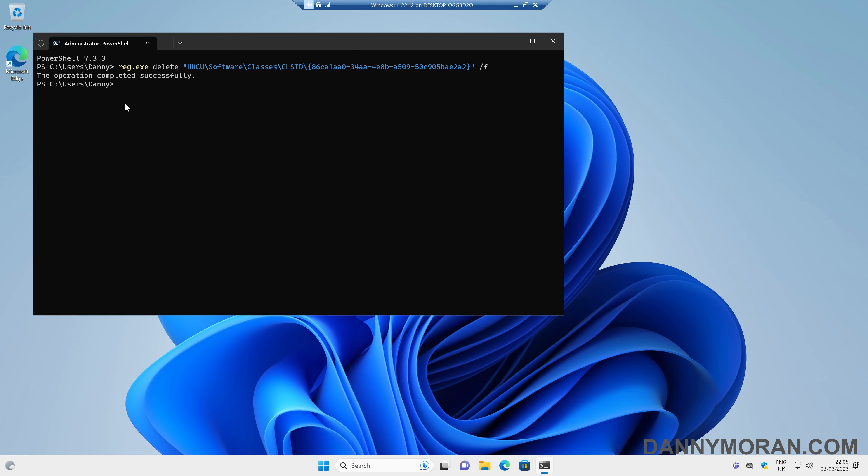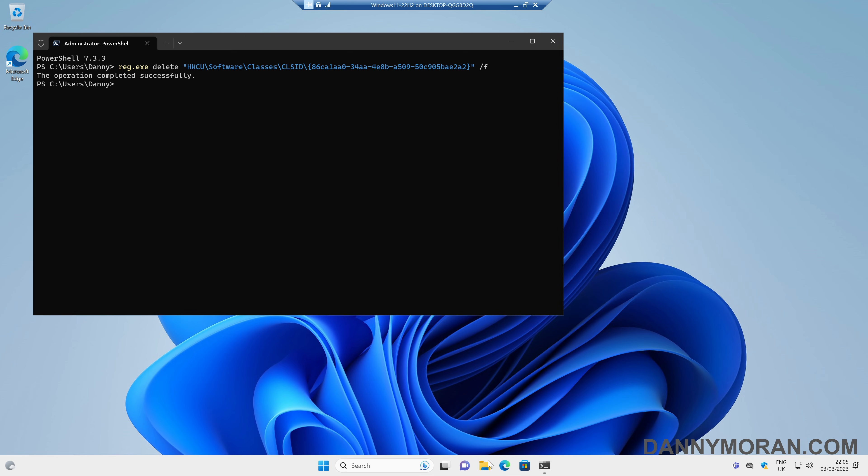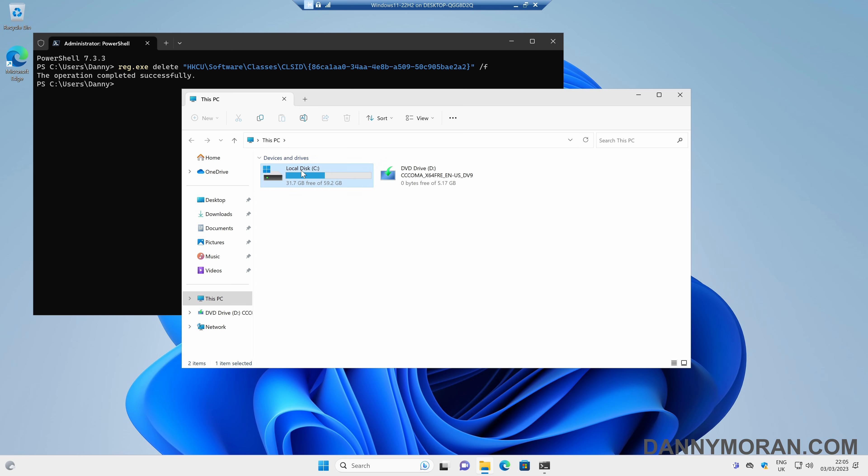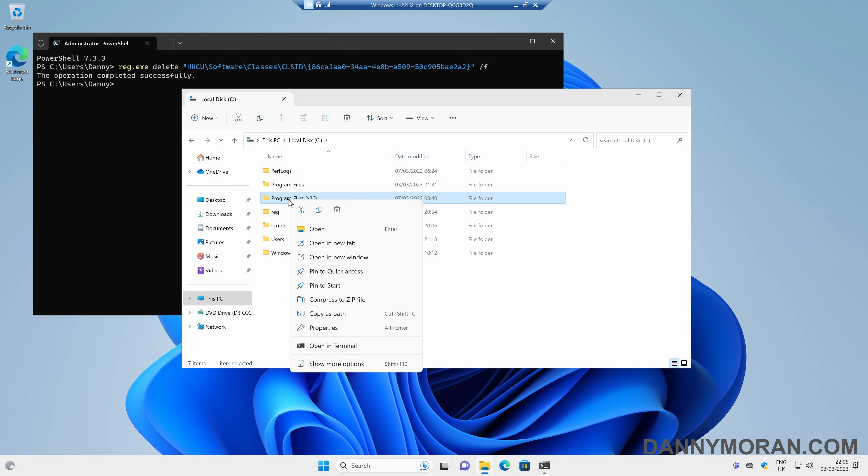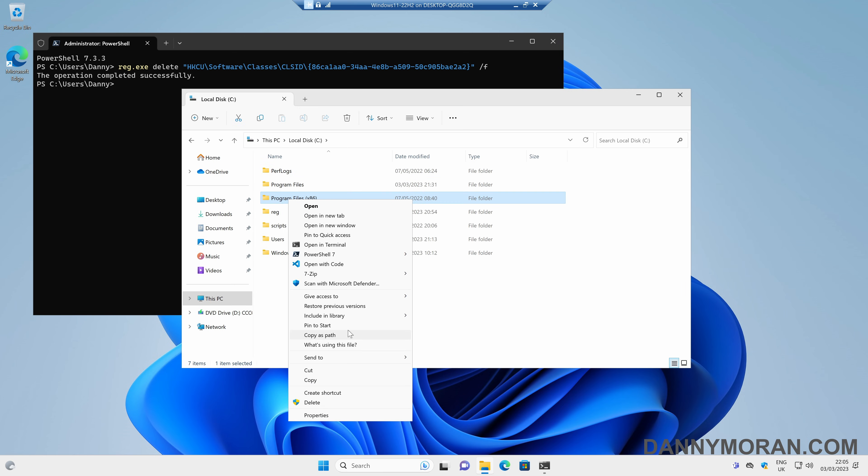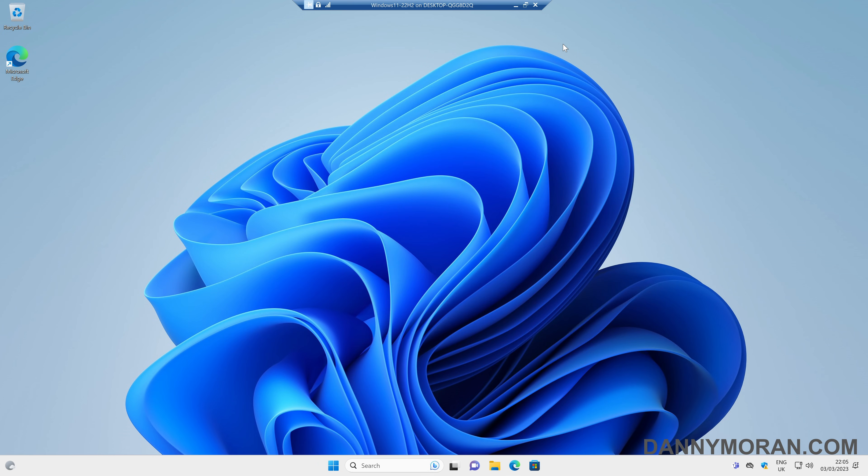And then press enter. Operation completed successfully. And then if we right-click, we can see that it's instantly got the old context menu back. And the same with the folders. It's got the old context menu back with the show more options. So that is how you can revert your right-click context menu from the Windows 11 default to the old Windows 10 style.